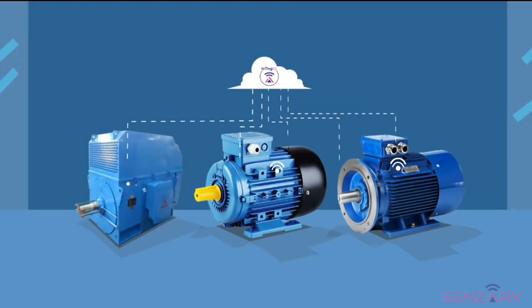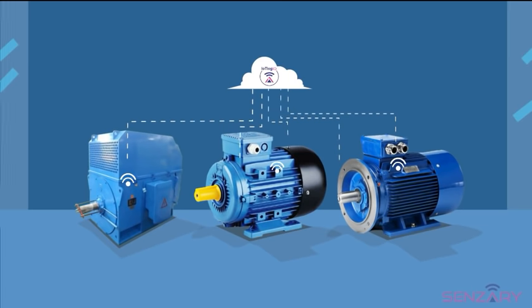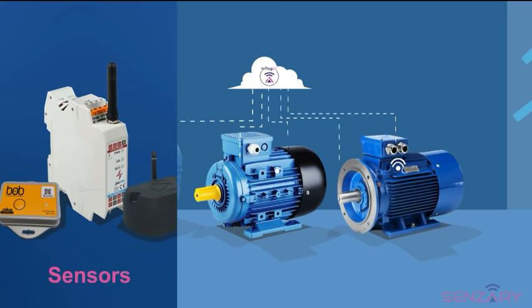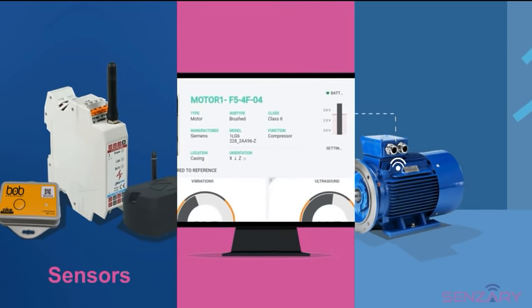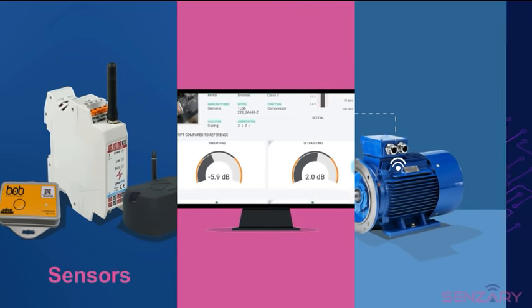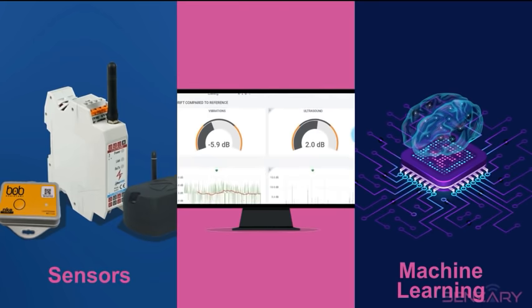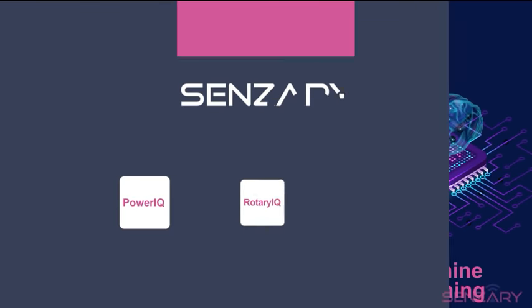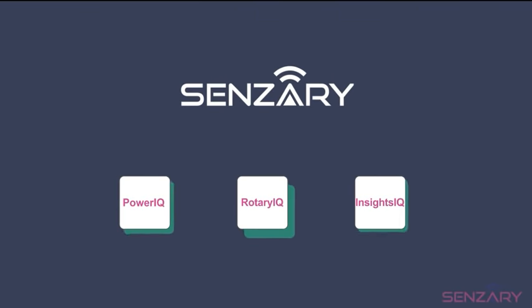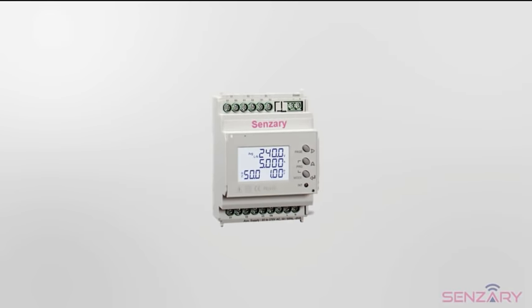To do this, we offer three solutions consisting of integrated wireless sensors, analytic platforms, and machine learning. PowerIQ, RotaryIQ, and InsightsIQ - you can buy them individually. You can start with one and grow to unlimited at your convenience.